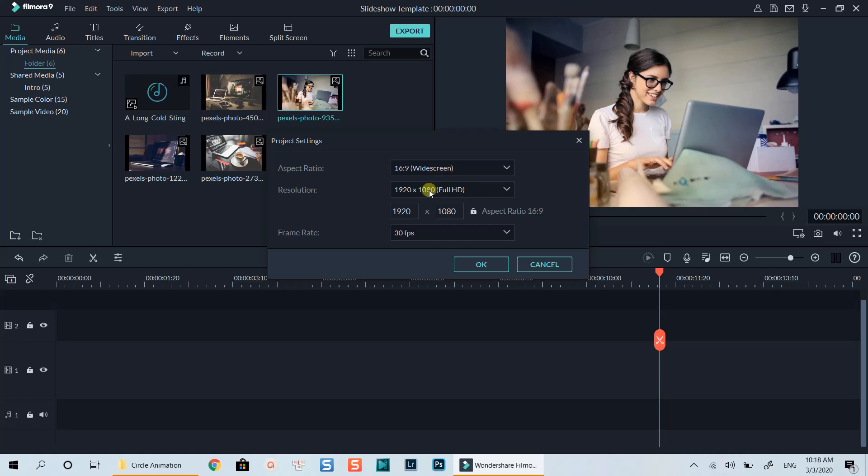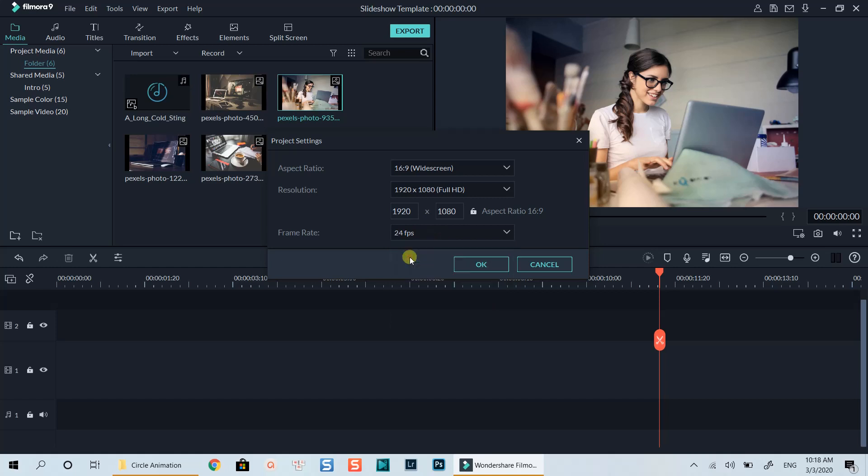But you can make it another resolution and fps if you want. It's just my personal choice. Let's go to the preferences settings.